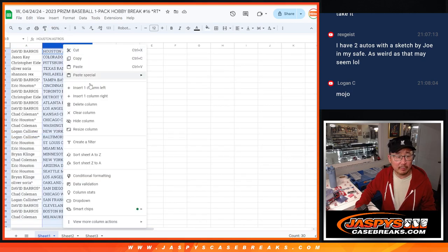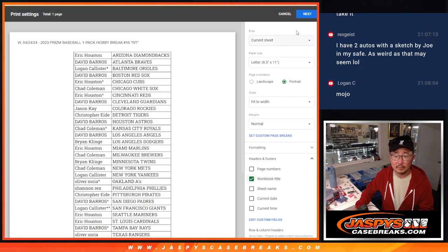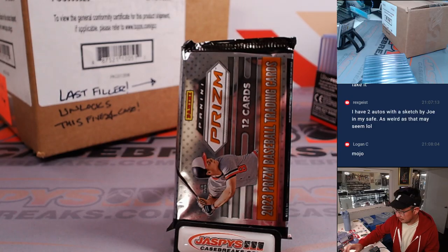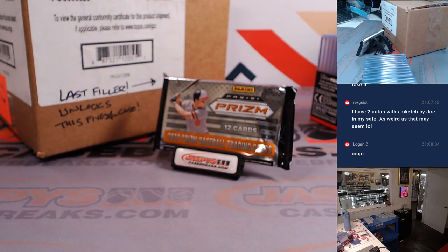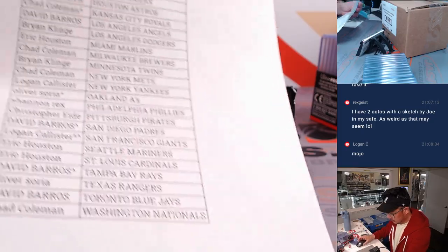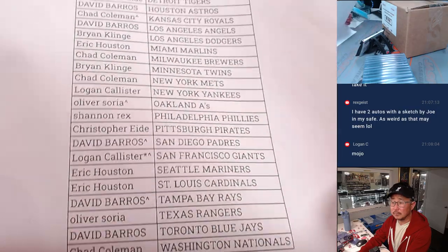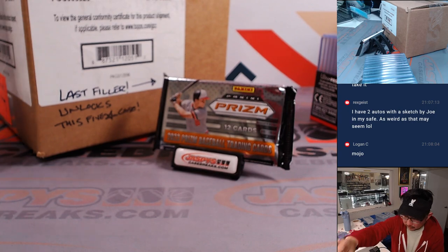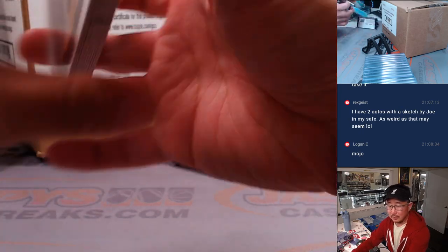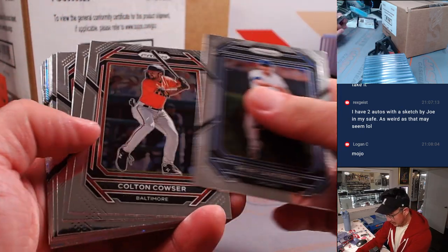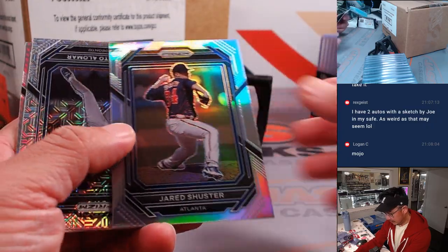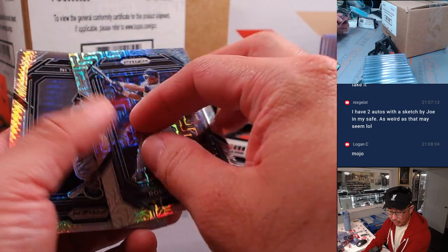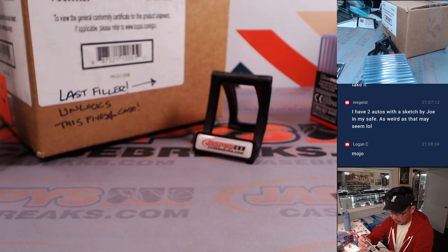And let's print and rip. All right, now let's see what we got in here. They better be in the safe, Rex. Those might be worth a couple dollars someday. We've got a Roberto Alomar Mojo, 11 out of 25. Toronto, that's going to be for David. All right, nothing too crazy here.